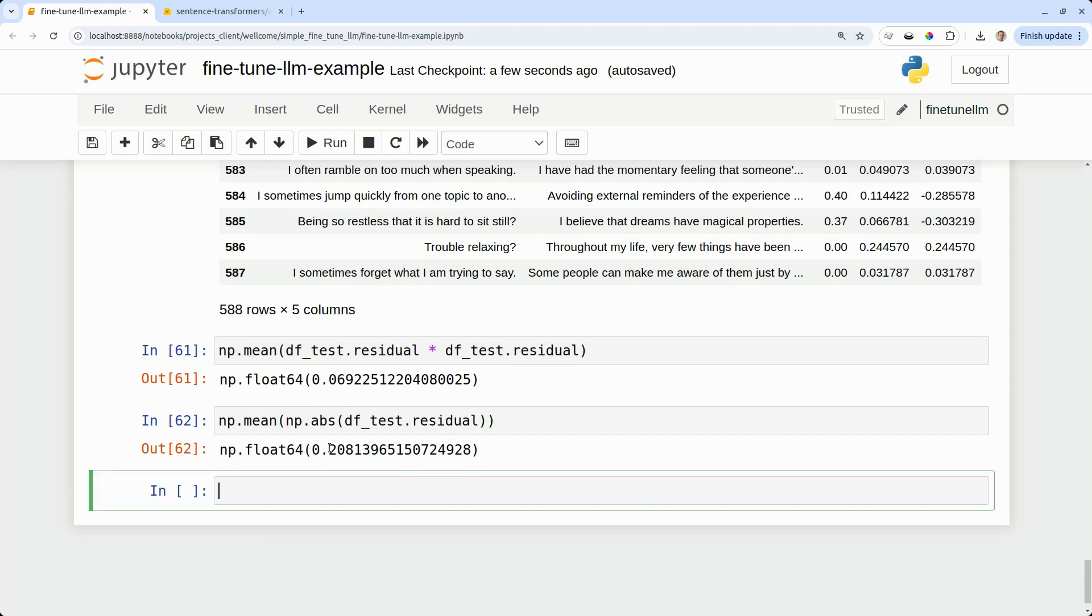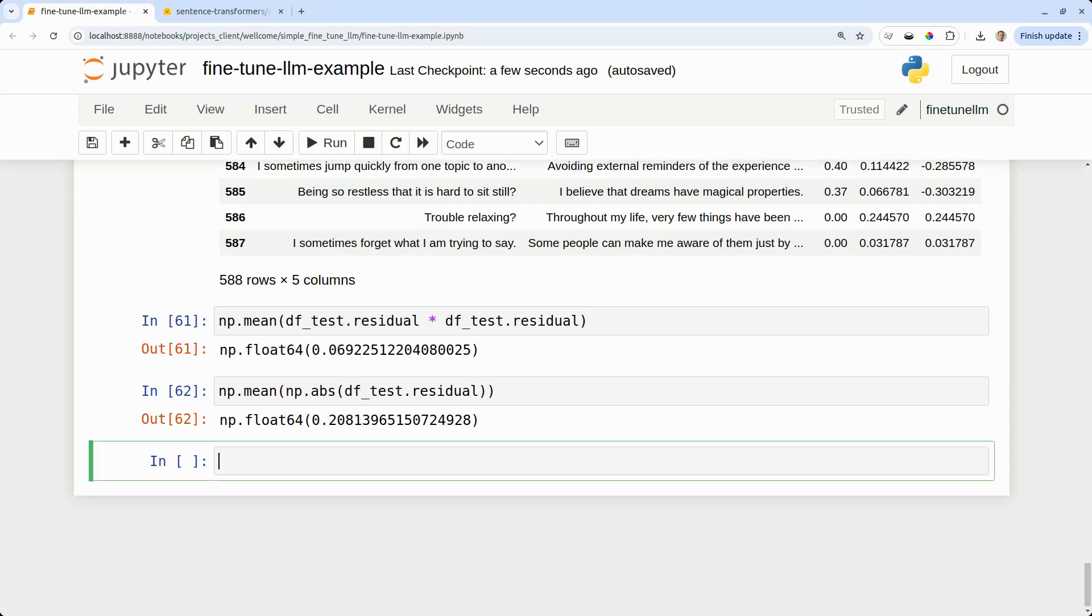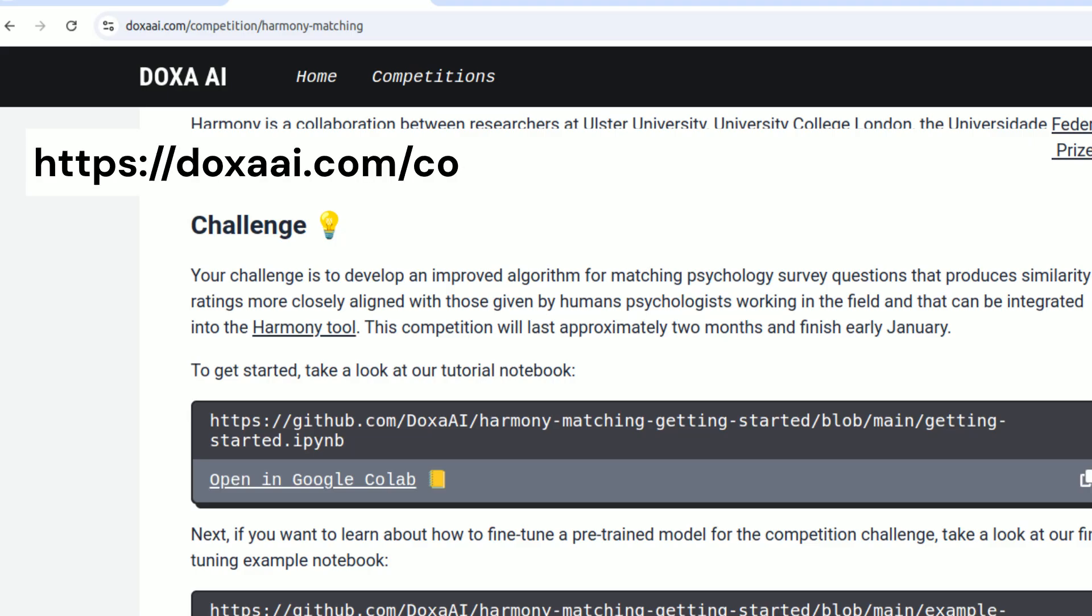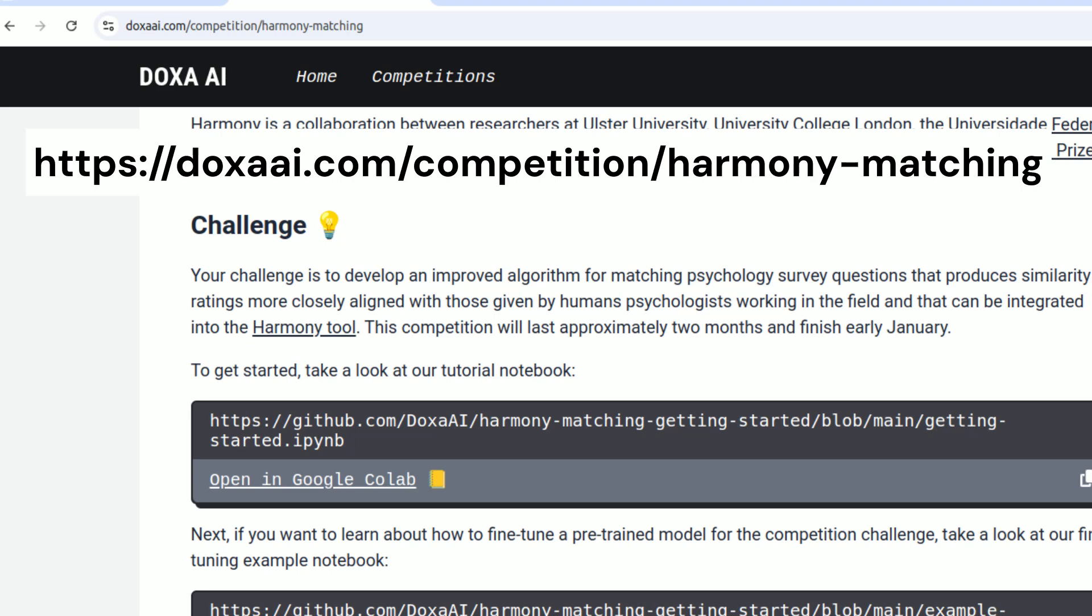Now that you've trained your model, what you can do is follow the link in the description to submit your model to the Doxa AI Harmony competition. And this isn't just constrained to the psychology domain.